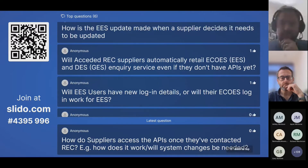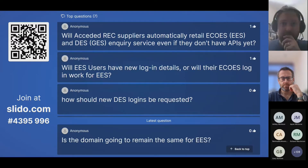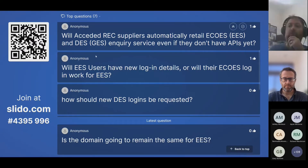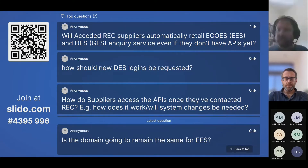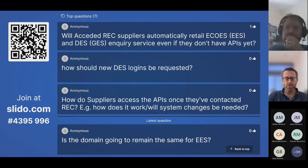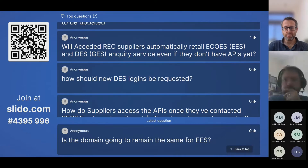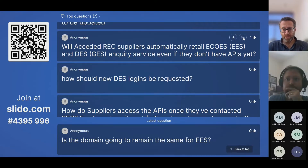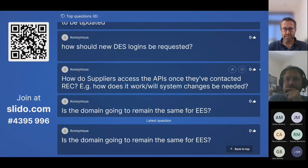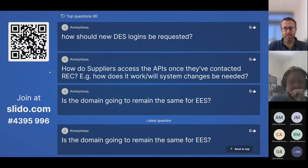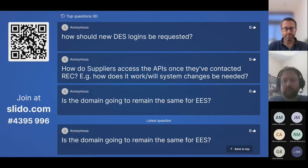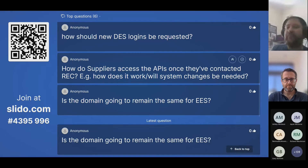Will exceeded-direct suppliers automatically gain access to EES and GES inquiry services even if they don't have APIs yet? If you are a REC supplier and have access to the EES portal, that's what you'll have after CSS go live. If you have access to the API and the portal, that's what you'll have after CSS go live — it's a rollover of your existing arrangements, and that's true both for EES and GES.